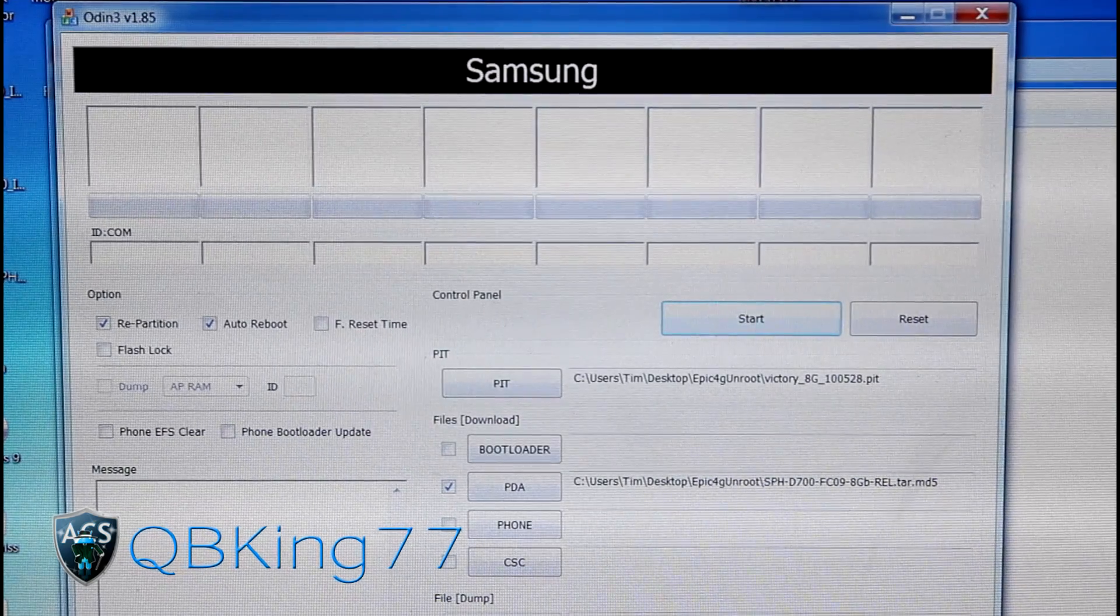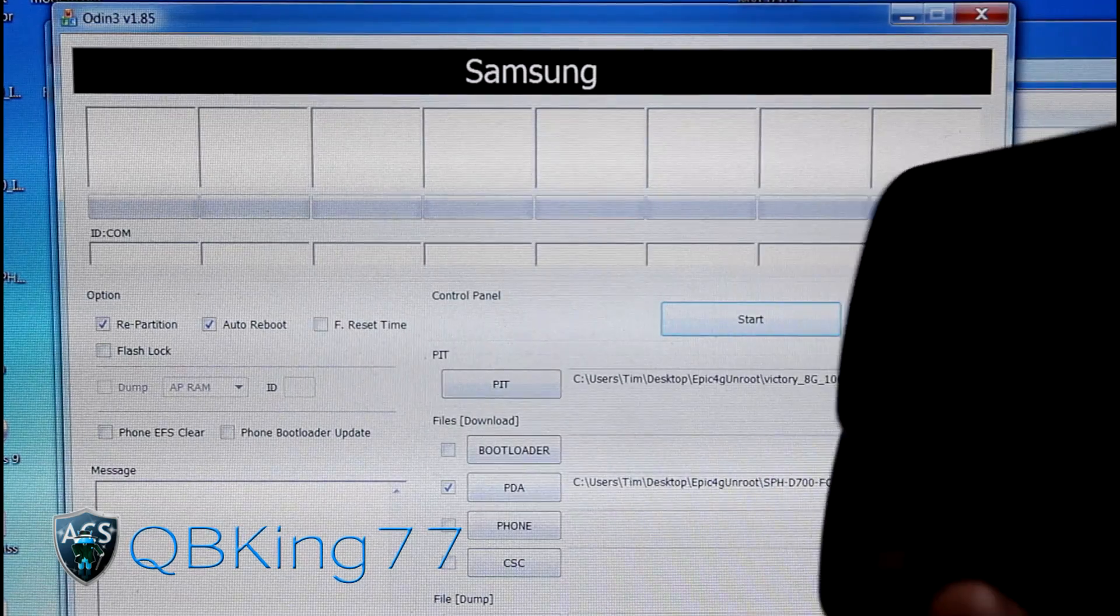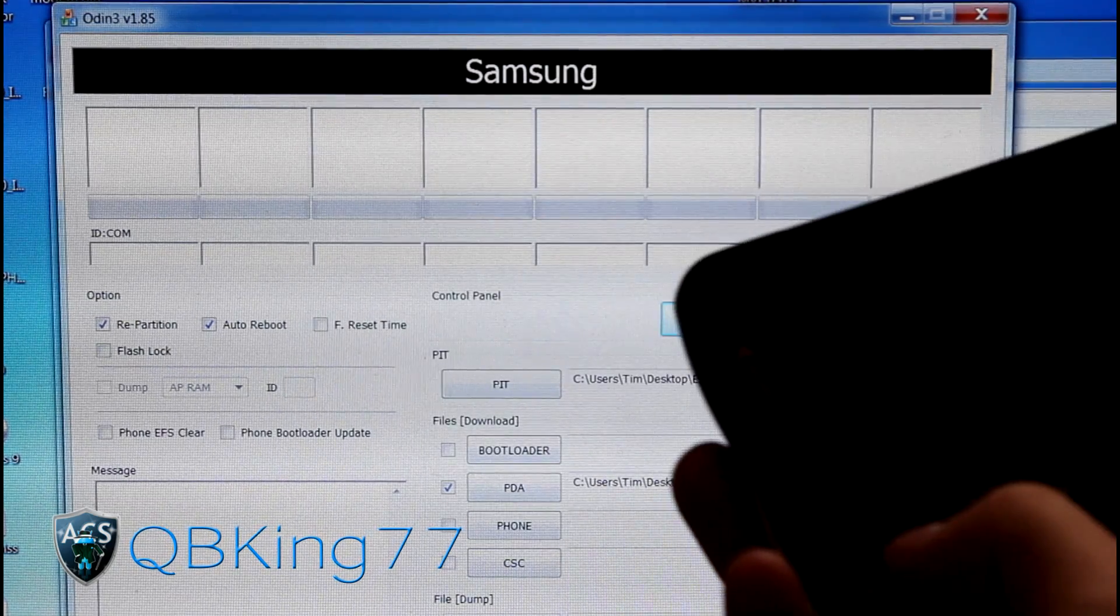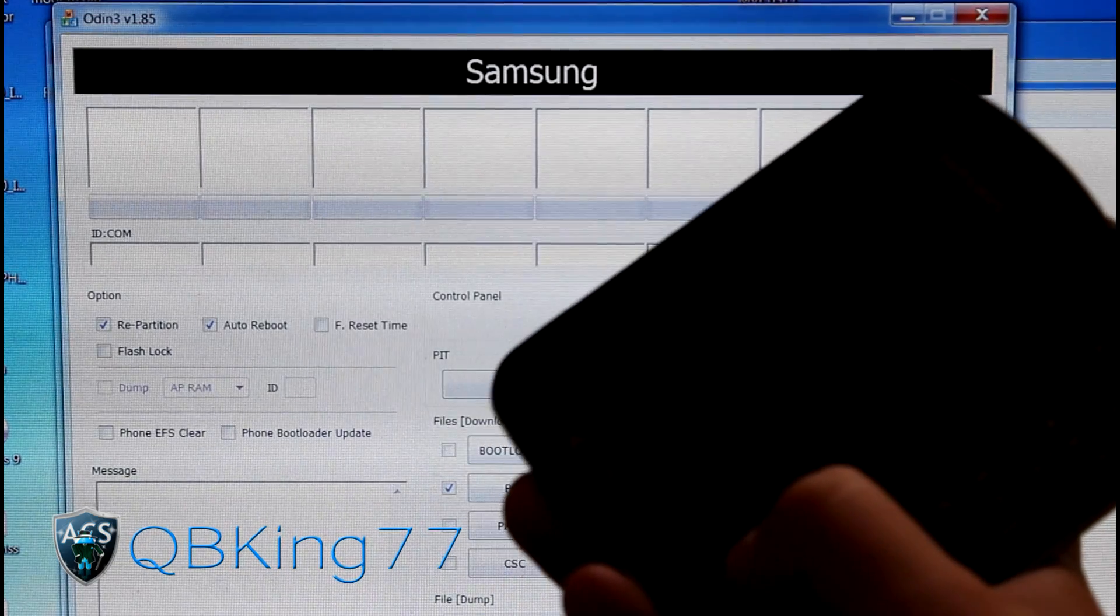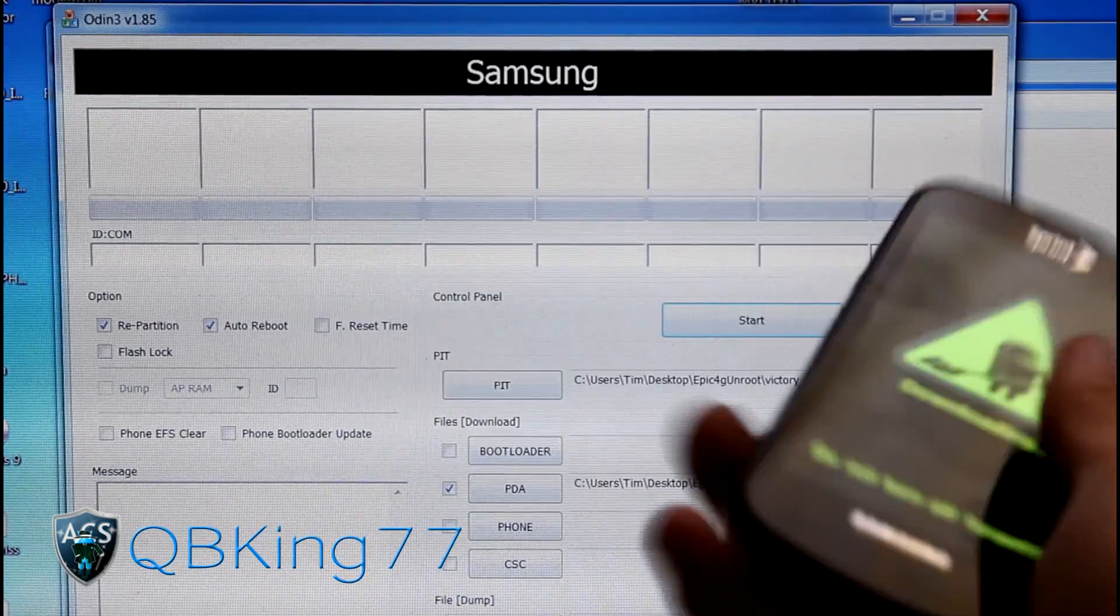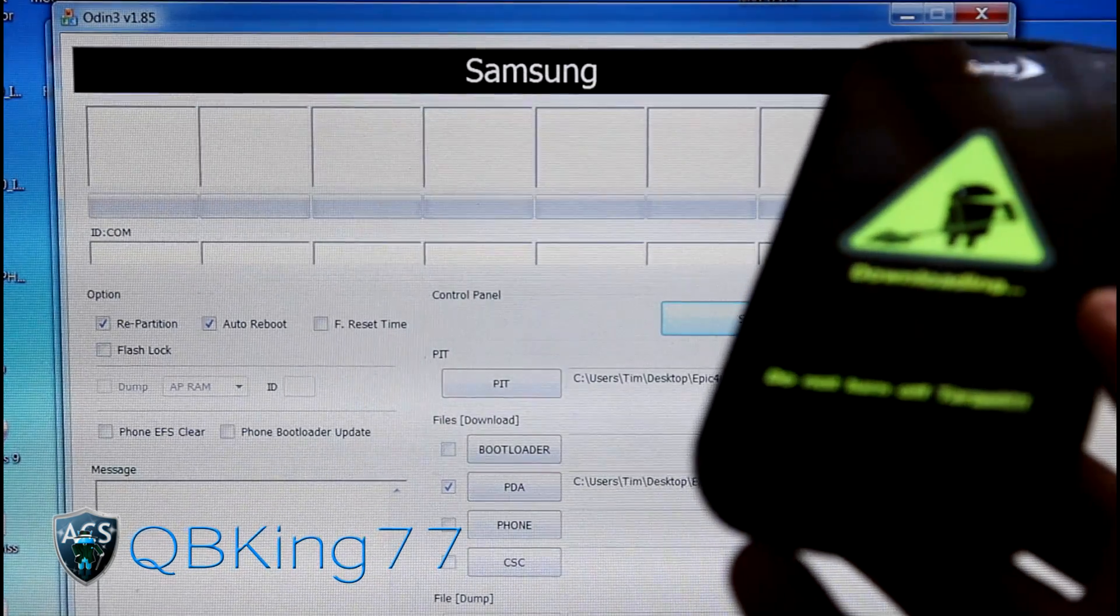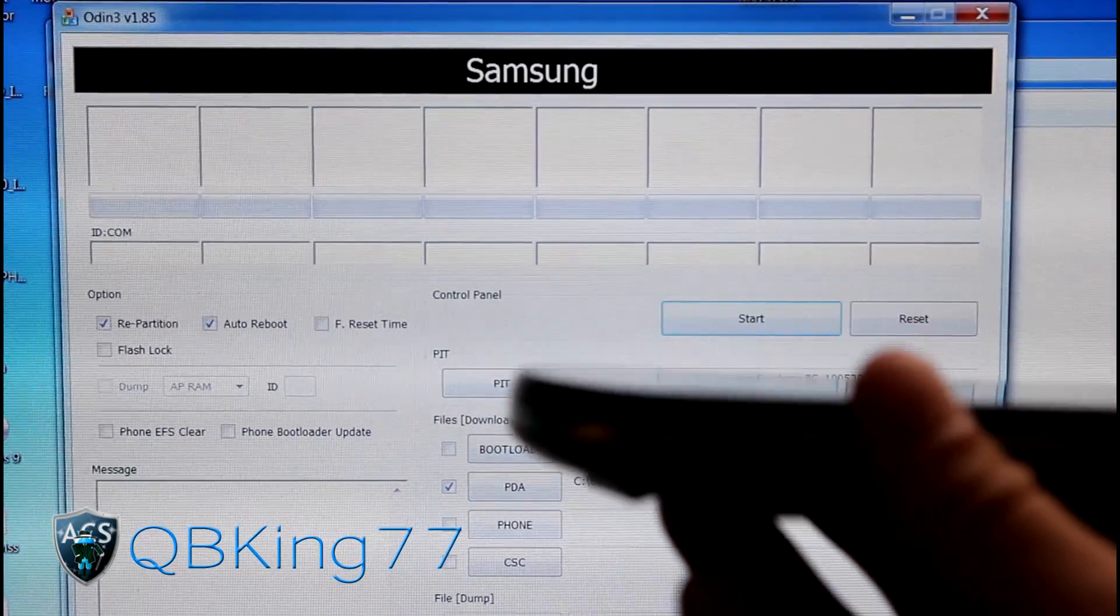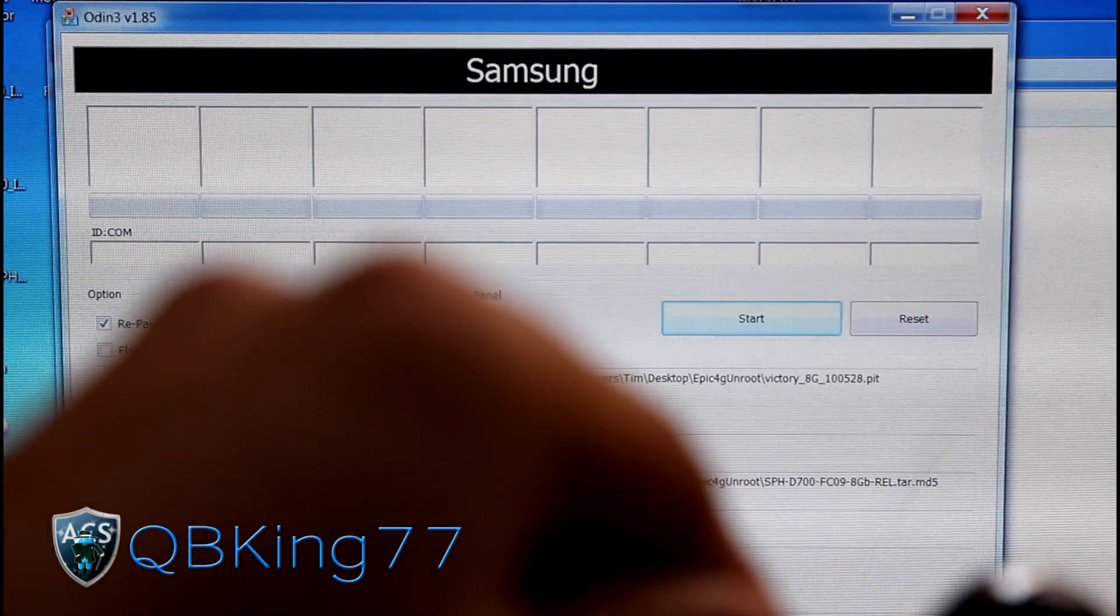I'm going to grab my Epic 4G and go into Download Mode. To do so, press the one button on the keyboard and Power Button at the same time. Press and hold both of them, and it should take me into Download Mode. Now I can go ahead and plug my phone into my PC.